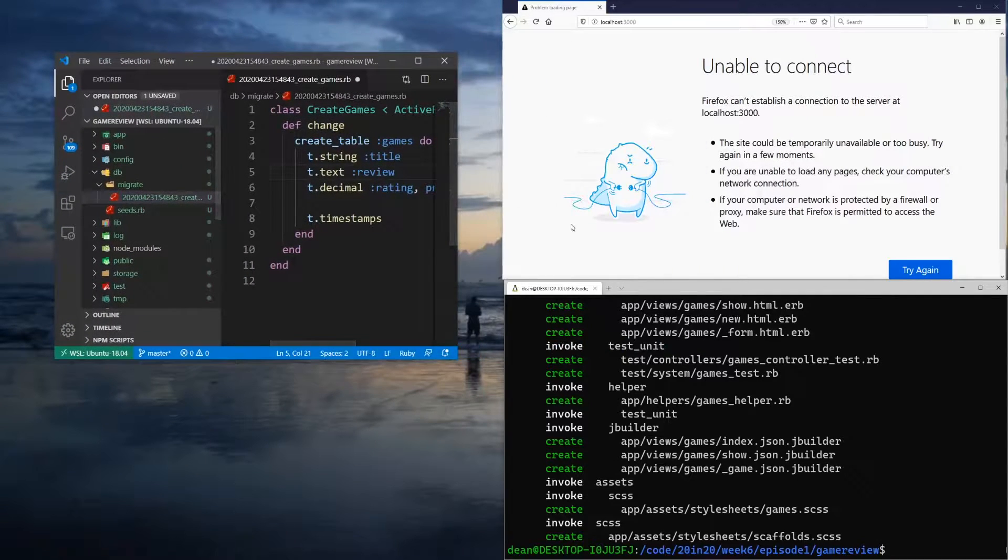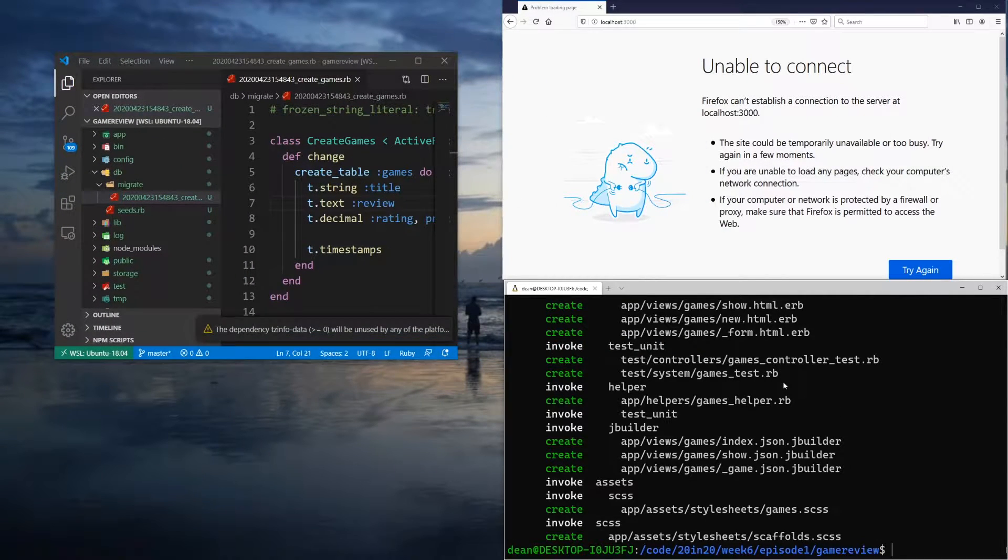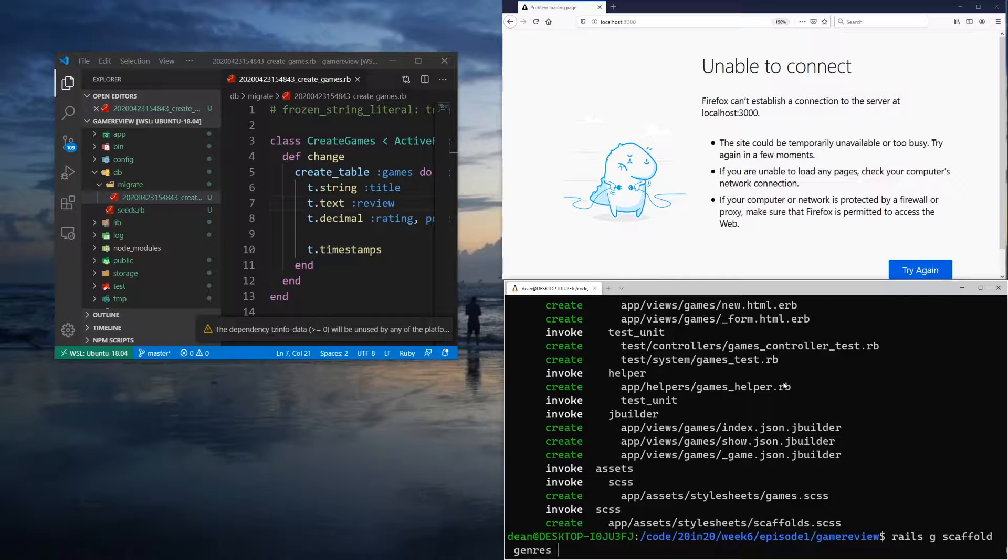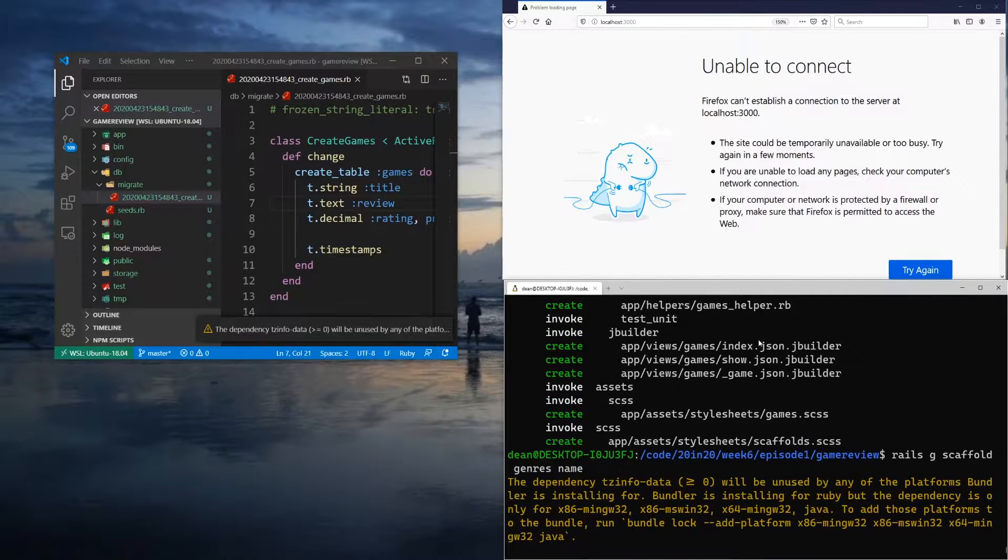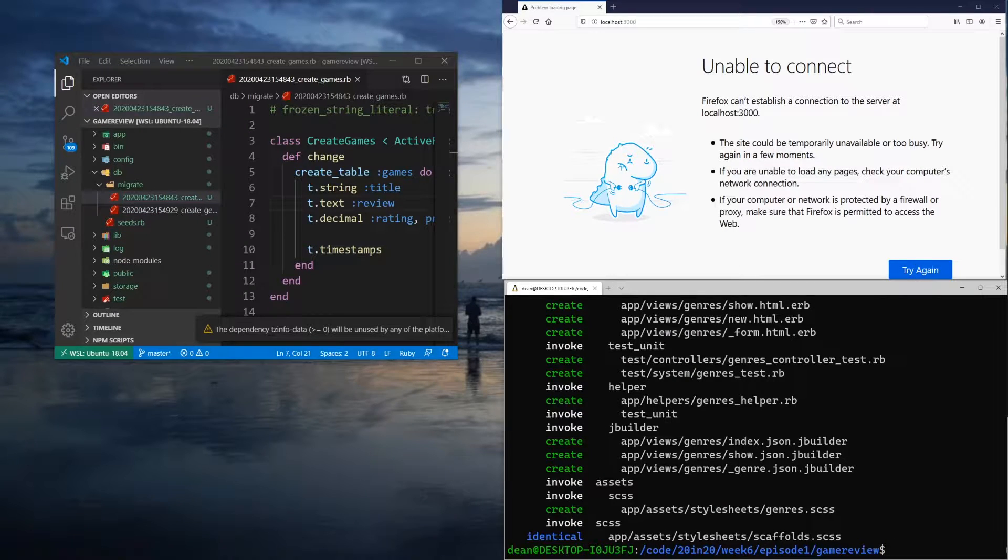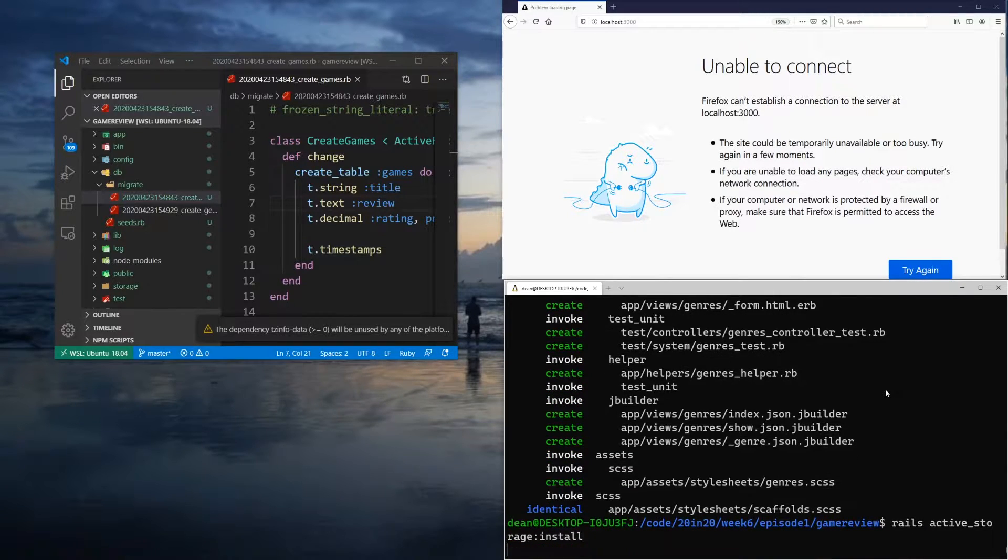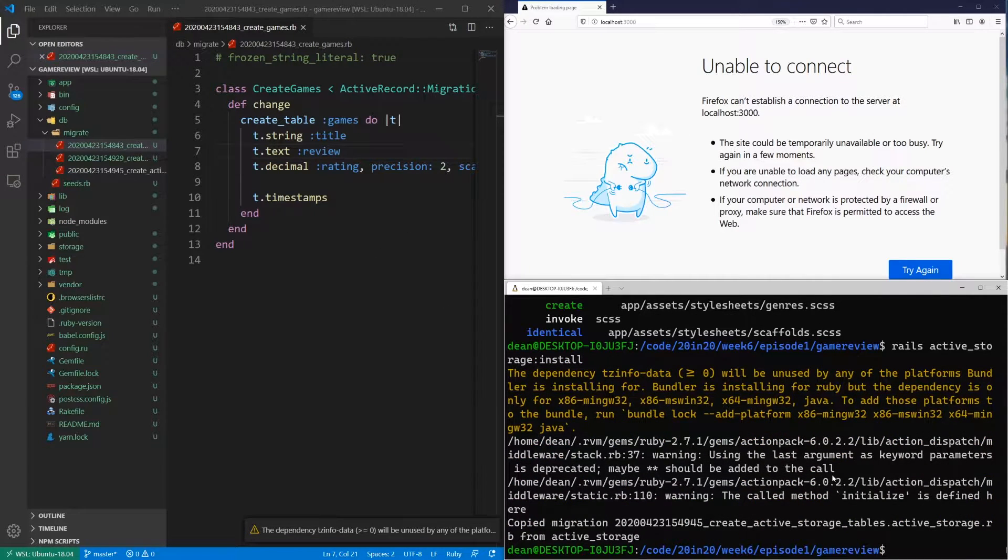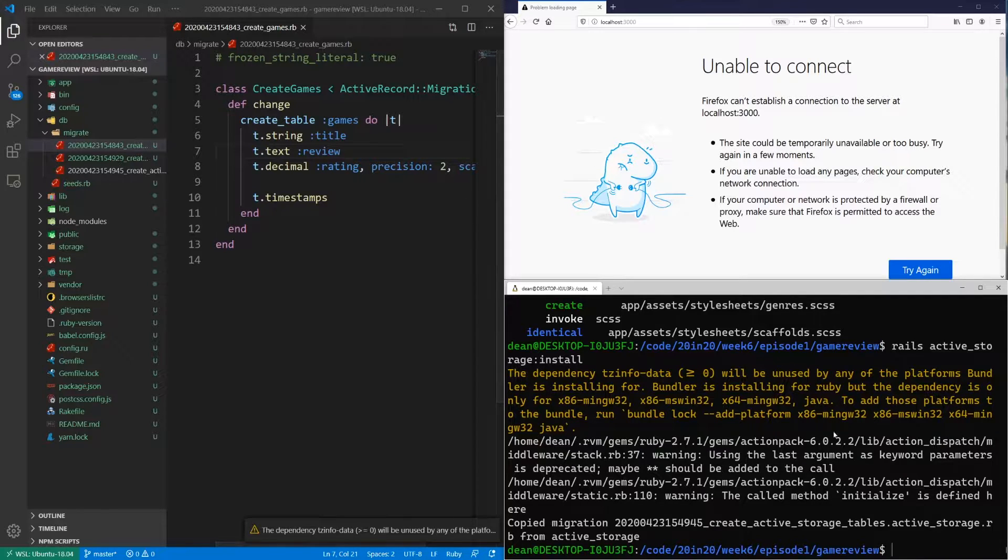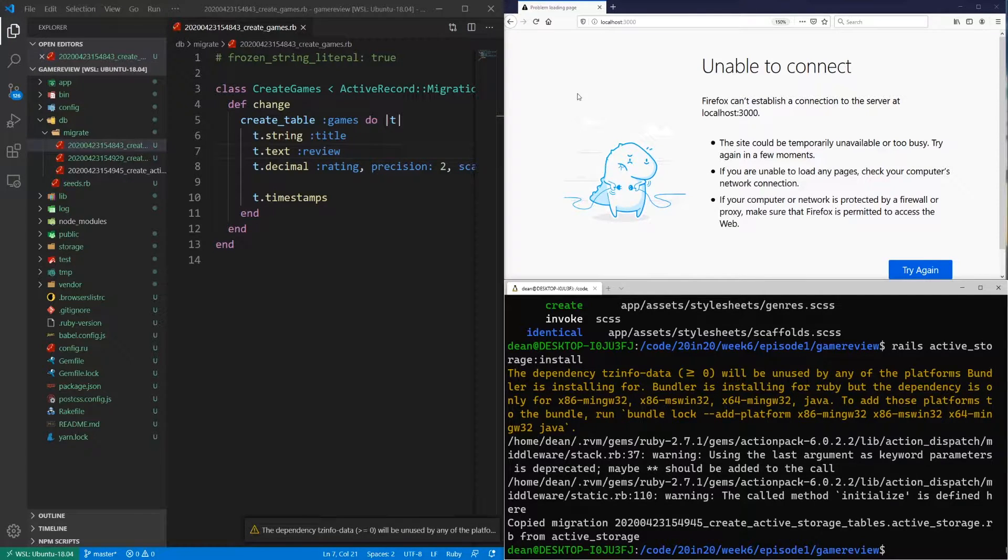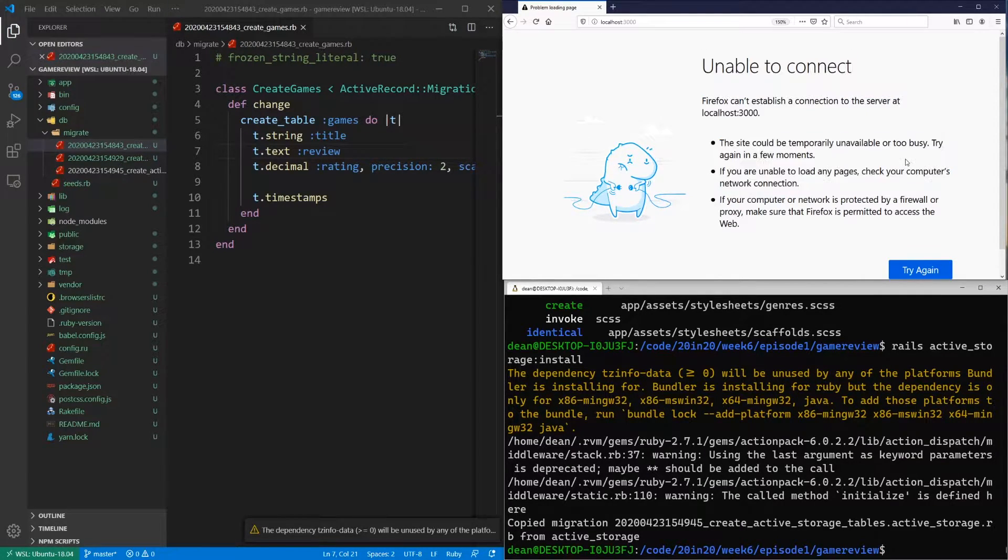We can then come back over to our terminal and we'll also create a scaffold. So we'll say rails g scaffold for the genres, and a genre will just have a name. And that's going to be of type string by default. The next thing we should do is do a rails active storage colon install command. Because we're going to be adding images to our games, basically. So we have the active storage installed, which will let us do the images as thumbnails. So when you go through, you can see here's picture number one, here's picture number two.